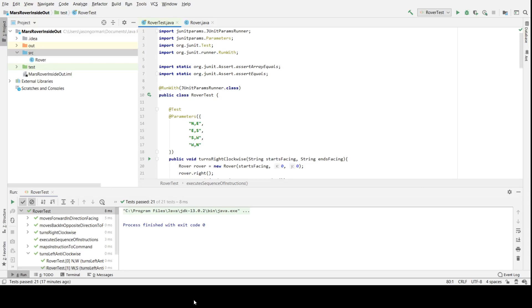Inside out TDD just means that we start by test driving internal parts of our implementation before putting them all together at the end for a complete solution. To illustrate this, I've been doing the Mars Rover kata again. A link is also in the description below, but I've been approaching it this time from the inside out.